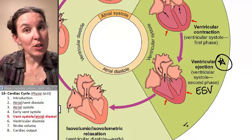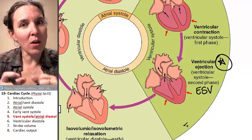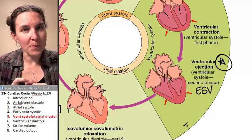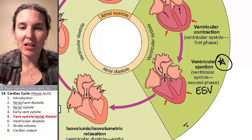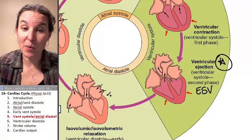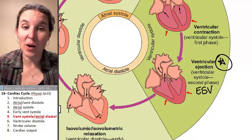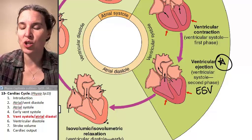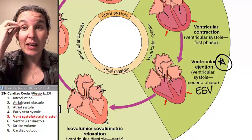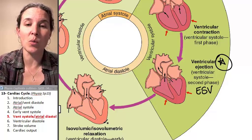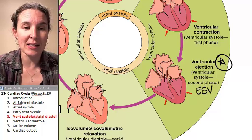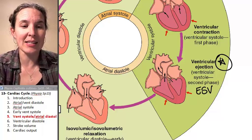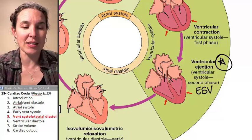We squeezed out all of our blood and completed our contraction. Look where we're headed next — go ahead and try to speculate on what the next step is.